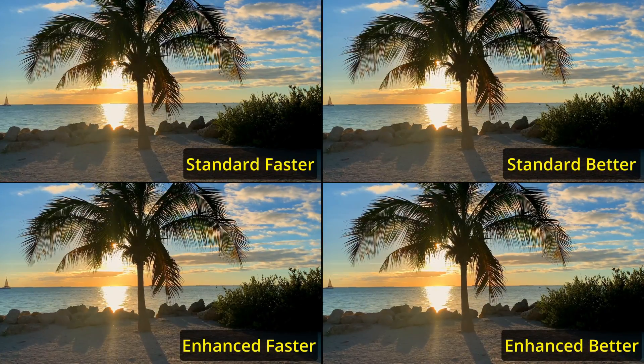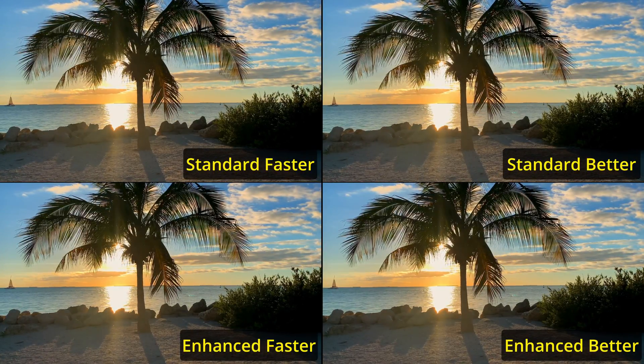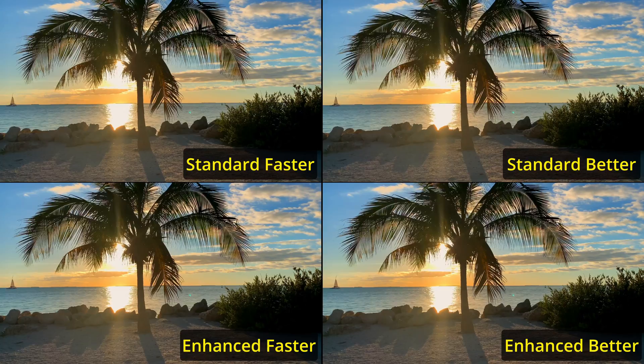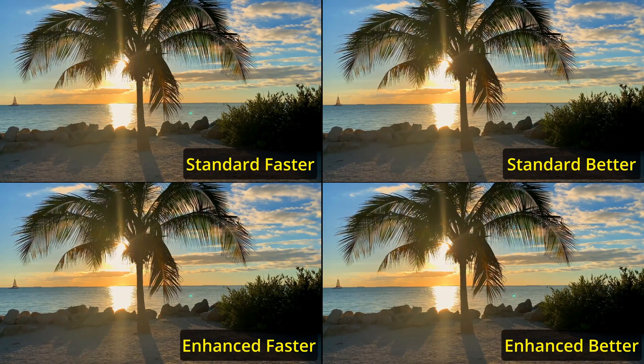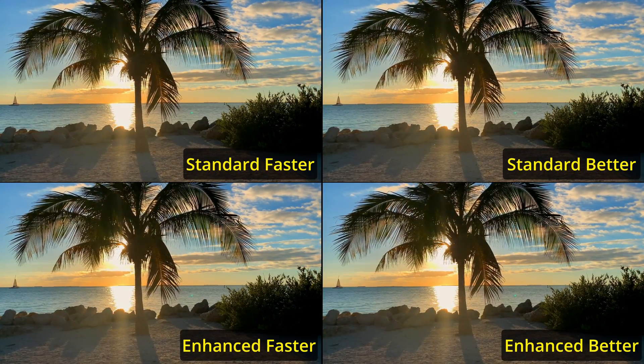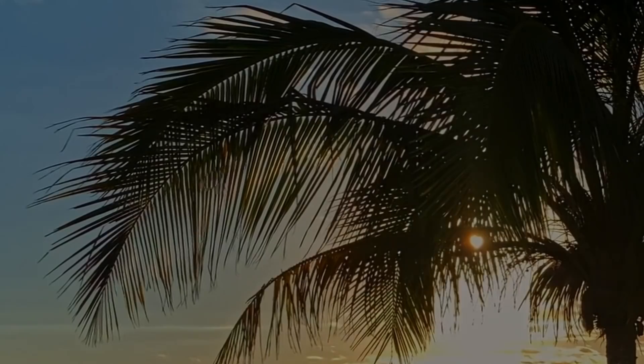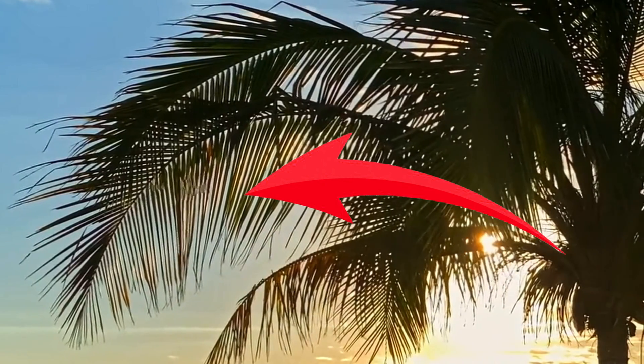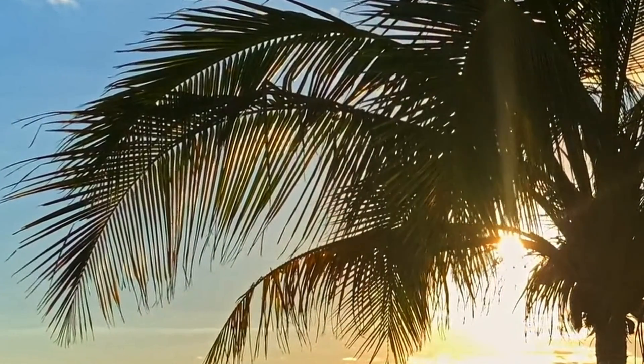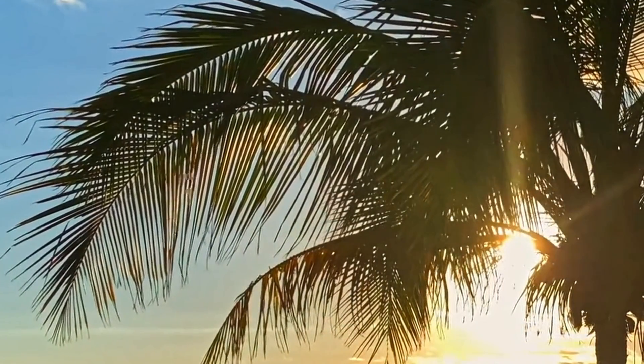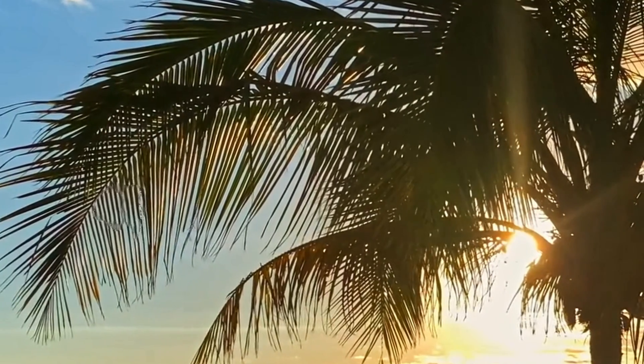here all the 4 modes in motion estimation that are also available for the free version have worked well. Of course, in standard faster, standard better, and enhanced better, the leaves of the tree are slightly wavy and trembling, which can be ignored.